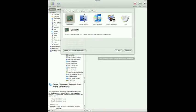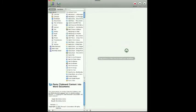So we start in Automator, and we're going to make a new workflow. We're going to choose custom here, and we're going to hit Choose. I like to get confirmation dialogues to show that the steps are happening in the way that I want them to. There is a confirmation dialogue box that you can customize the wording any way you want.